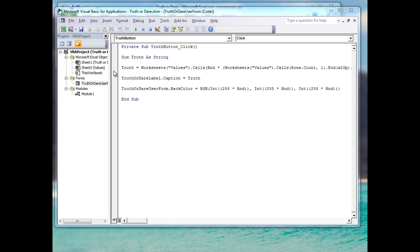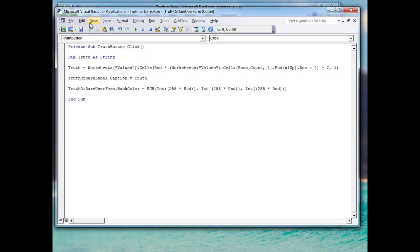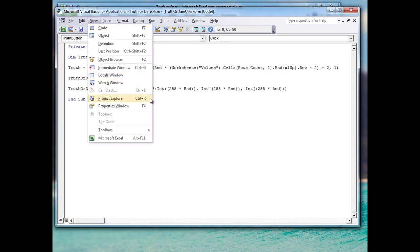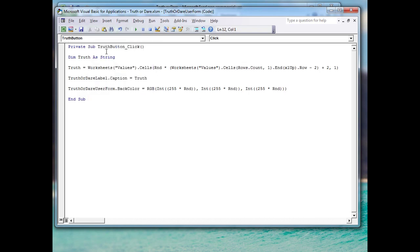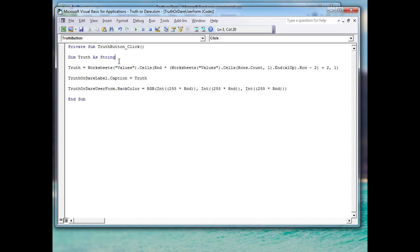I've pasted the code in and I'll close the project explorer on the left. This is the code for our truth button. The first line declares the word 'truth' as a string variable, meaning the variable will act as a container that holds text — the word 'string' denotes that it will contain text.